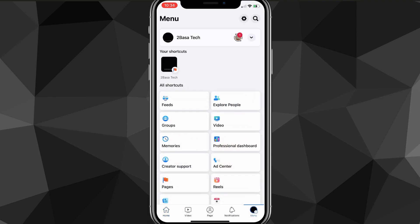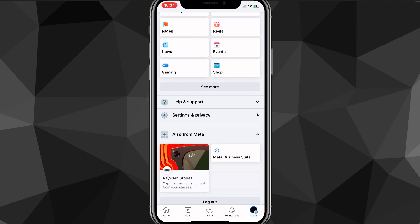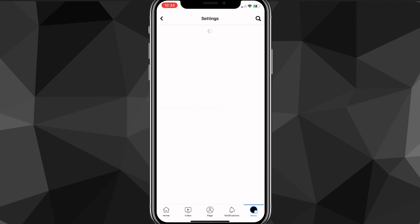It'll bring you to your menu page. Once you're there, scroll down until you see the option for Settings and Privacy. Drop that down and find the option for Settings. Click on it and it will bring you to the settings page on Facebook.